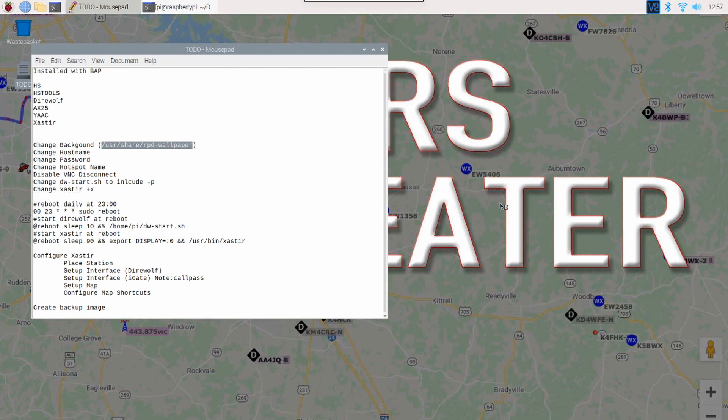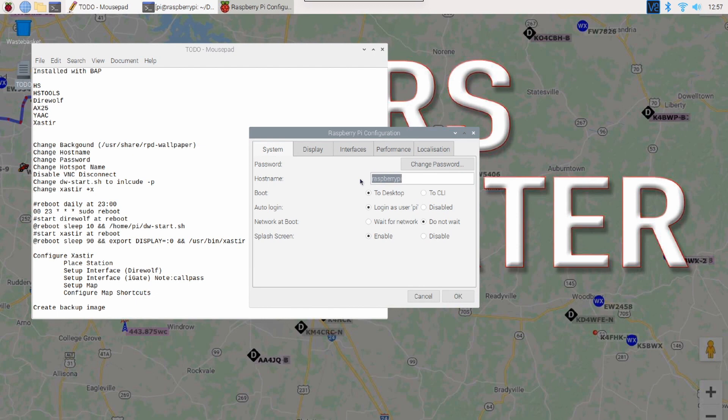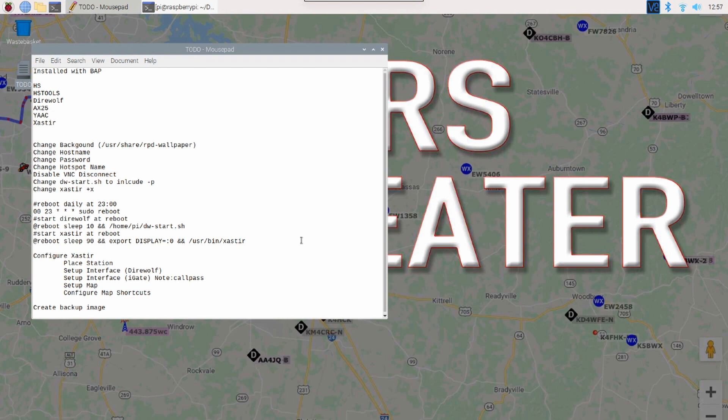The next thing I want to do is, and I shouldn't have closed that, so I'm going to come back down to preferences and Raspberry Pi configuration. And, I want to also change the host name. I don't want my host name to be Raspberry Pi. Again, if you've got seven Raspberry Pis on your network, it's not very helpful when all of them are named Raspberry Pi. So, I'm going to call this one aprs hyphen digi. Now, I'm going to go ahead and click OK. It is going to tell me to reboot the system. I don't want to do that right now. We'll be rebooting here in a minute anyway. So, let's see. We've got the host name changed. We've already done the password.